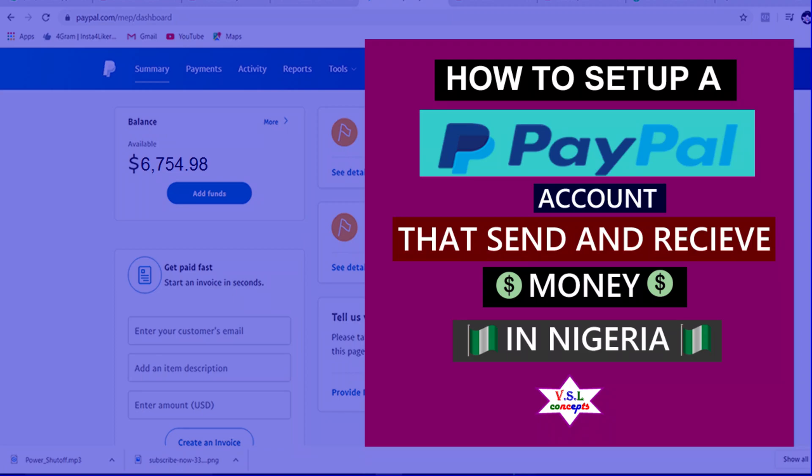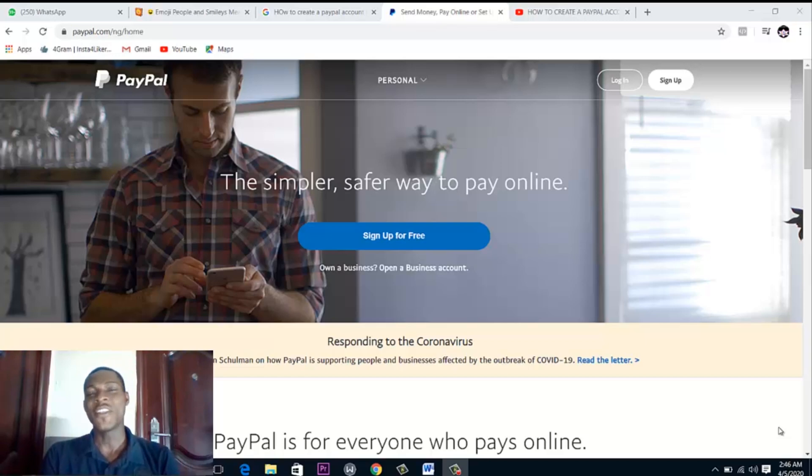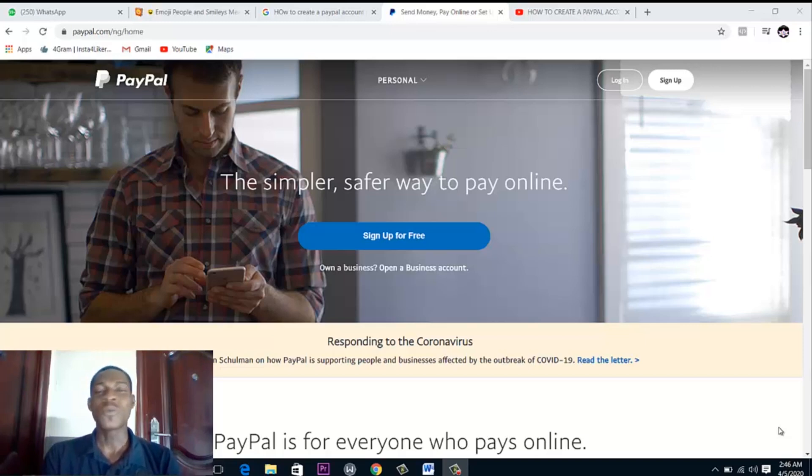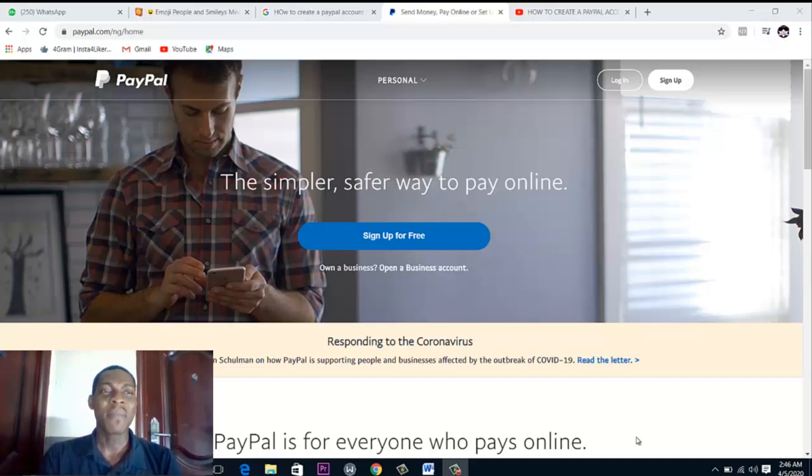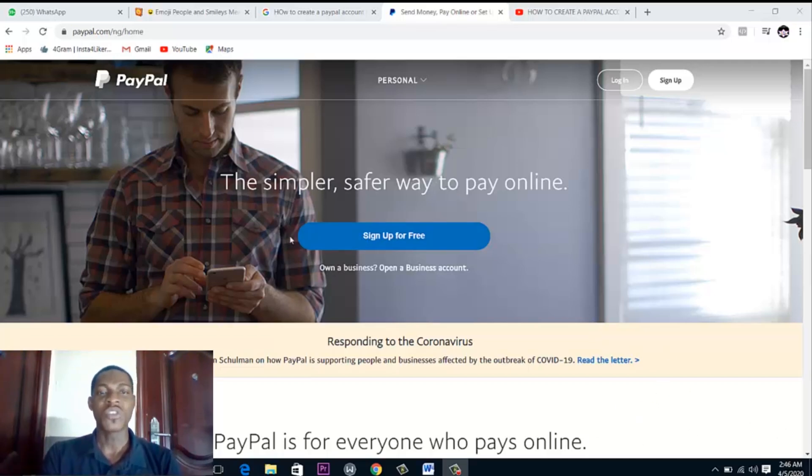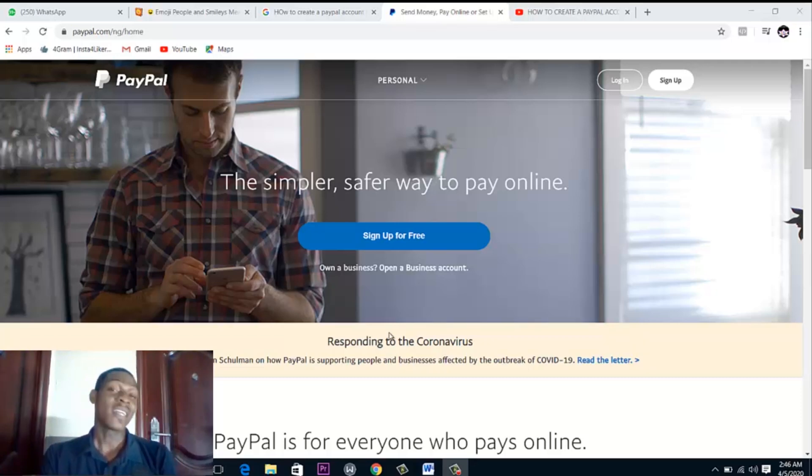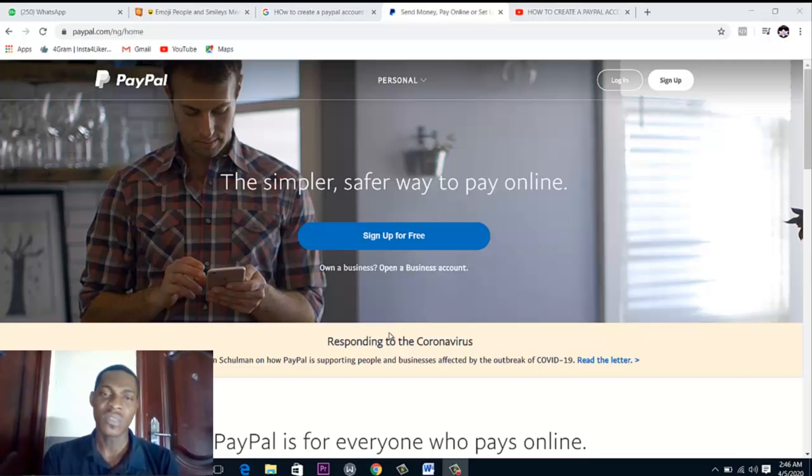Hello guys, welcome to my channel once again. I'm here to show you today a video on how you can set up a PayPal account that sends and receives money up to any amount. It is no longer news that the Nigerian PayPal account, as you can see from here, is restricted to sending money alone. You cannot receive money from a Nigerian PayPal account. So that is one big restriction that makes the Nigerian PayPal account almost useless.